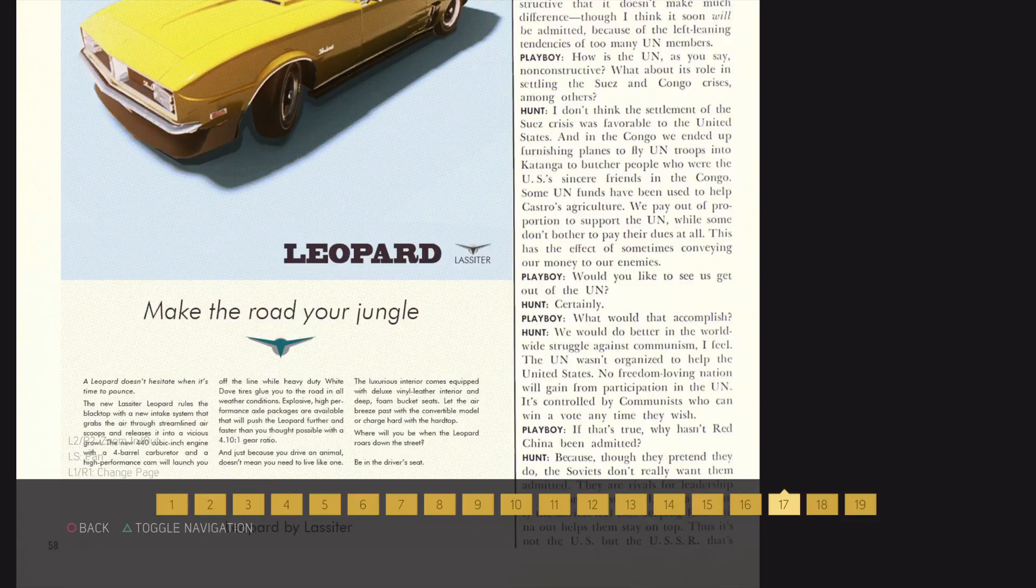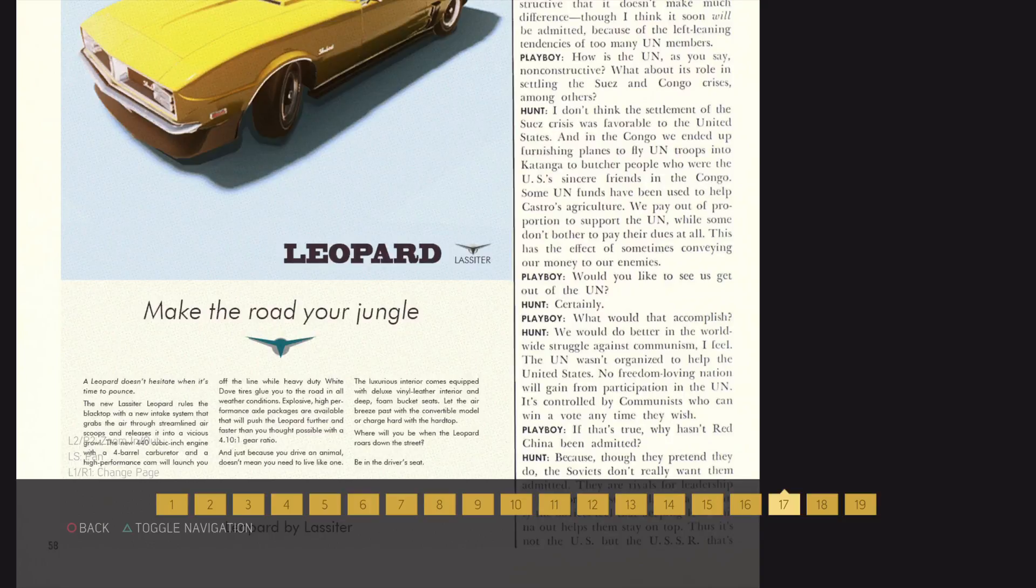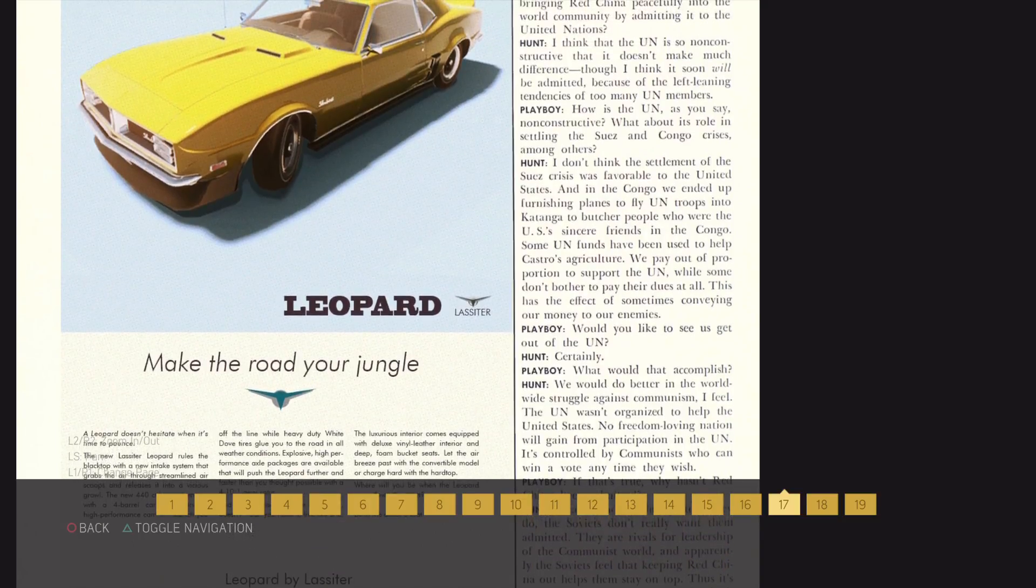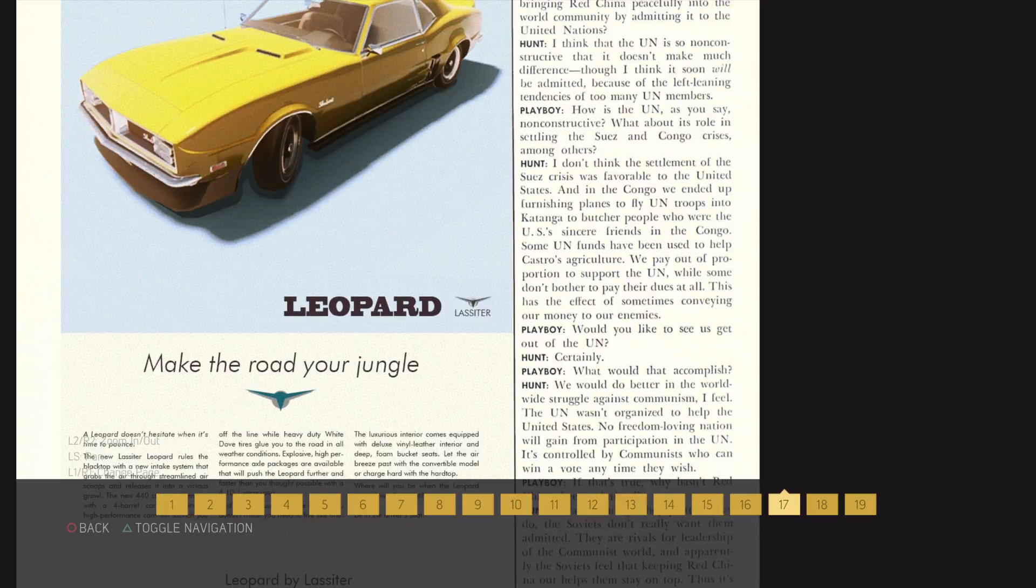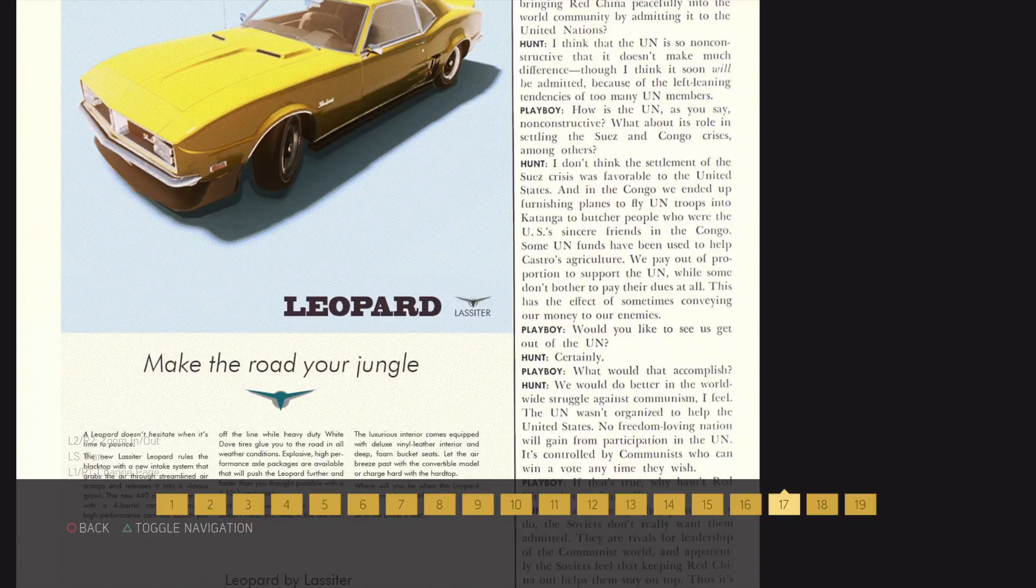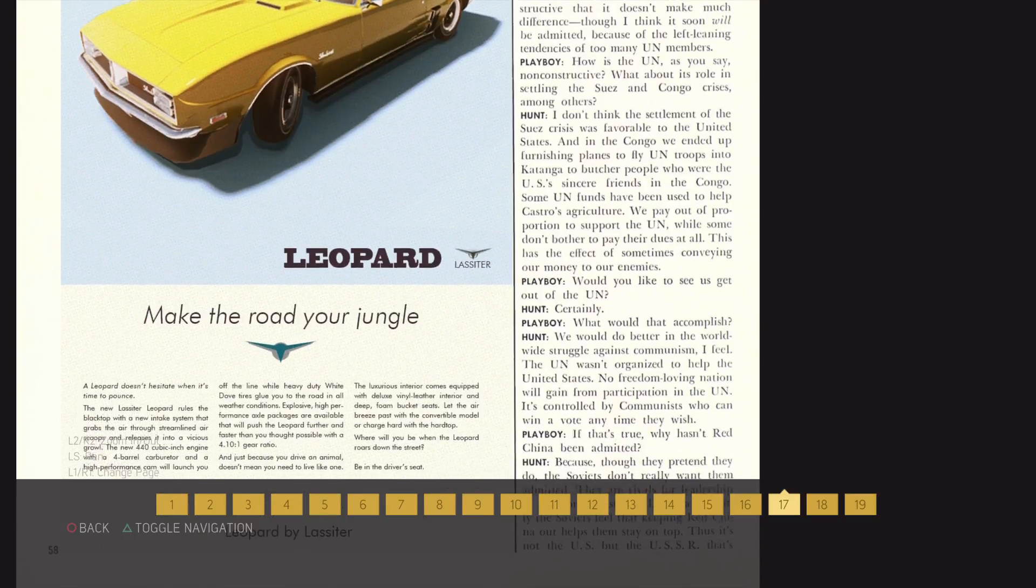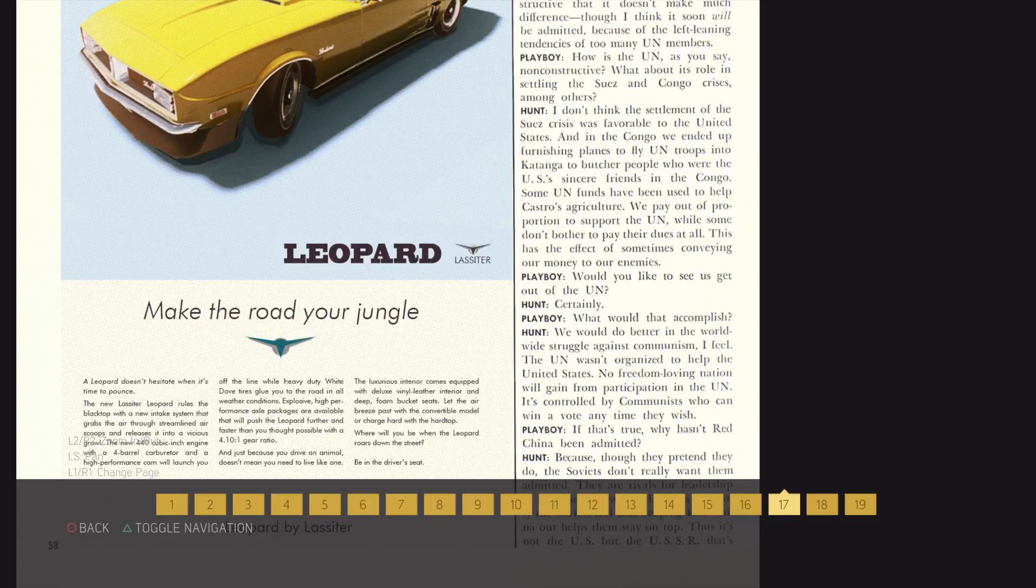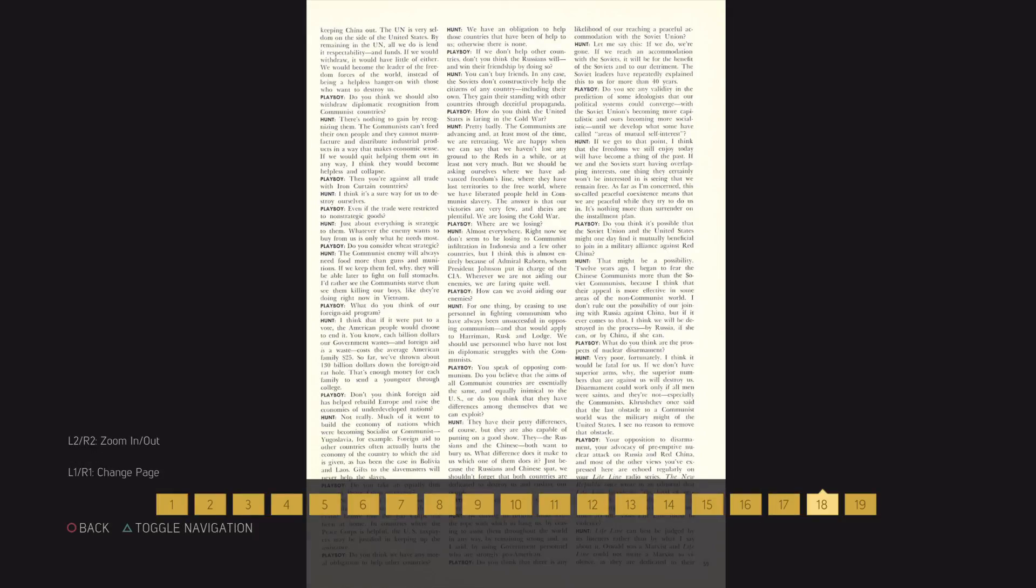If that's true, why hasn't Red China been admitted? Because, though they pretend they do, the Soviets don't really want them admitted. They are rivals for leadership of the communist world, and apparently the Soviets feel that keeping Red China out helps them stay on top. Thus, it's not the US, but the USSR that's keeping China out.